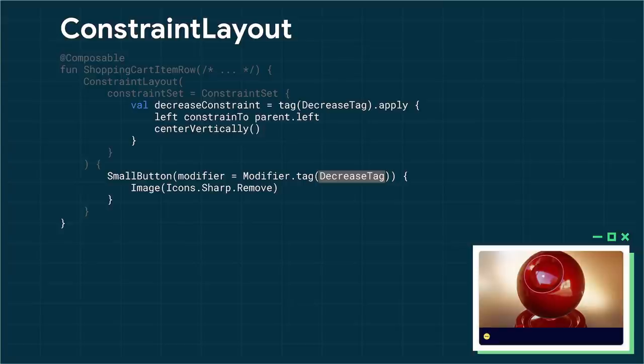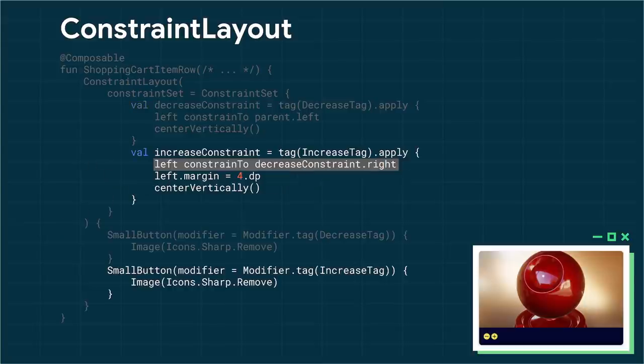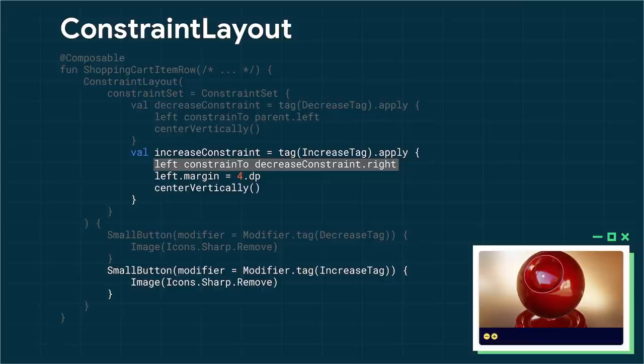And then all that's left to do is emit the button itself. And to be able to map it to the constraint we just created, we use a tag modifier. So we just assign the tag to the Composable, and constraint layout will do the rest. Now, because tag returns a constraint as an object, we can use that as a reference in other constraints. So for the next button that goes to the right of our first button, we create a new tag. And for the left constraint, we just use the right edge of the decrease constraint that we just created. And the rest is exactly the same. We create our button, we assign a tag, and constraint layout will match the constraint to the Composable.